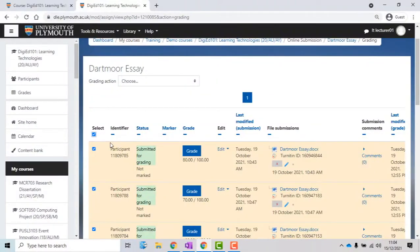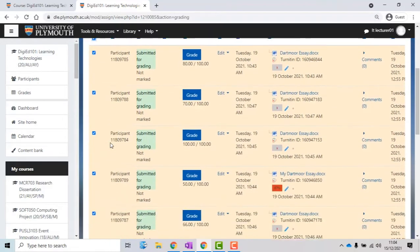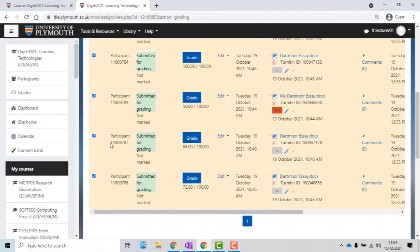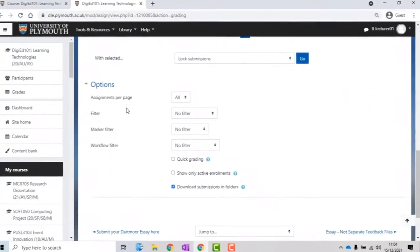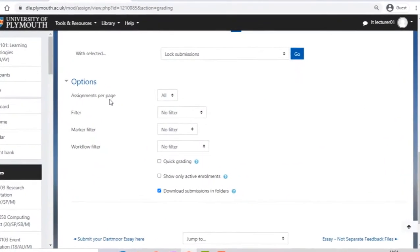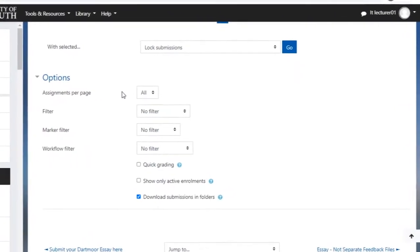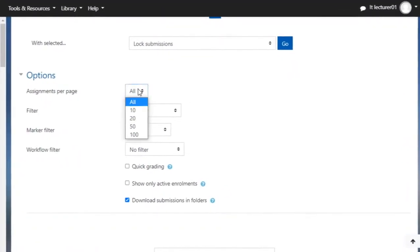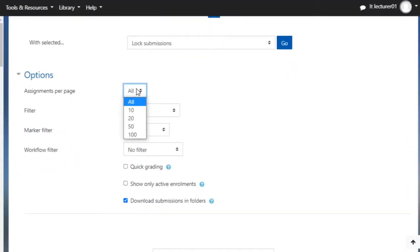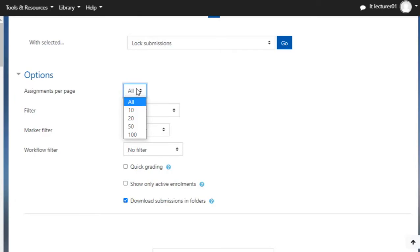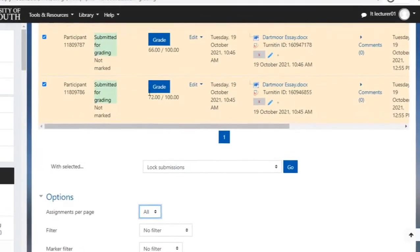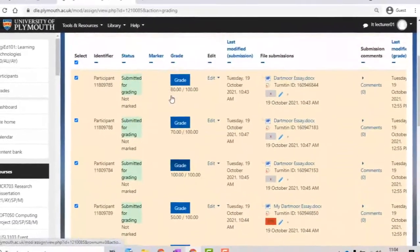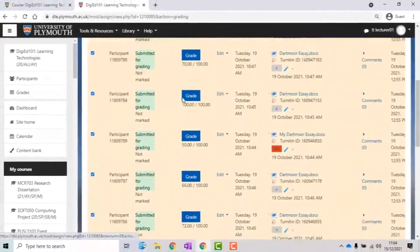If you have more than one page of submissions, then you can scroll down on the dashboard to where it says Assignments per page, and change it to All to make sure that all of the submissions will be selected. You will see that the DLE will also highlight these submissions.